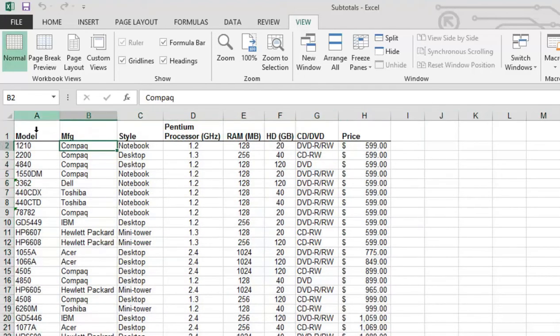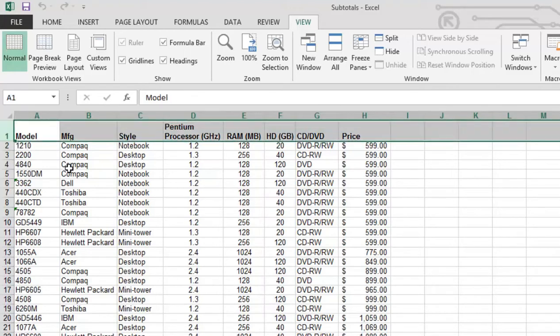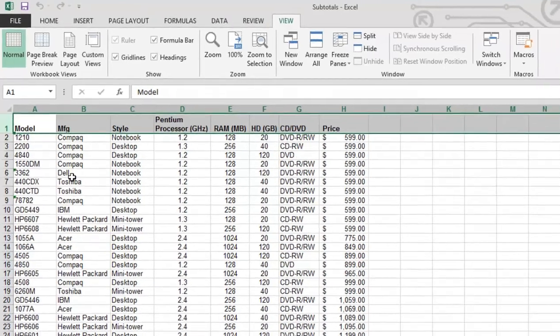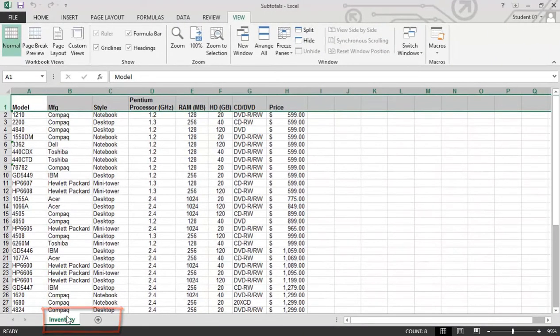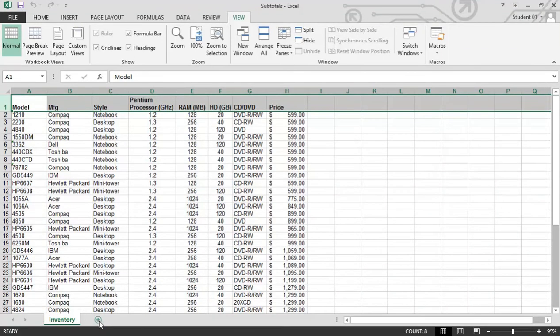We have columns starting with column A, and we now have 16,384 columns in this new workbook. And our rows start with number one, and we end up with 1,048,576 rows. When we start with a new workbook, we're going to only end up with one worksheet. To add more worksheets, you would click on the plus button.